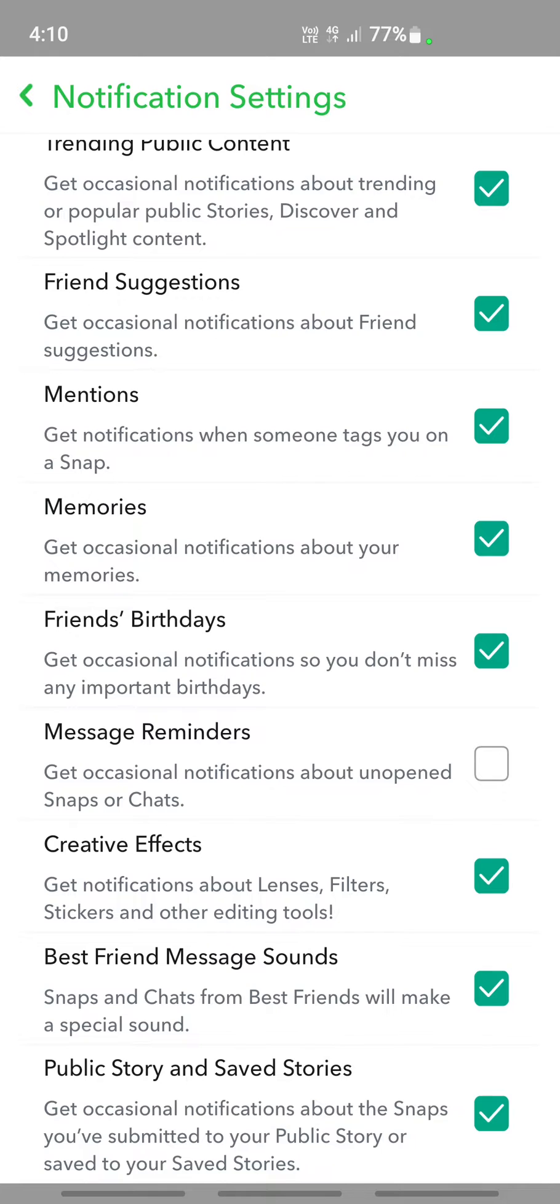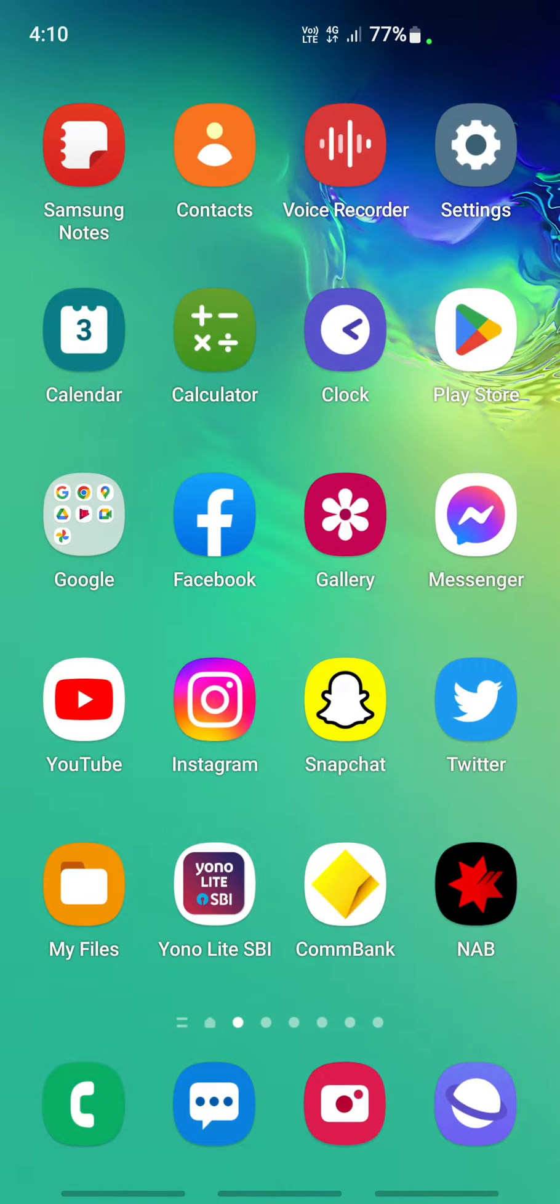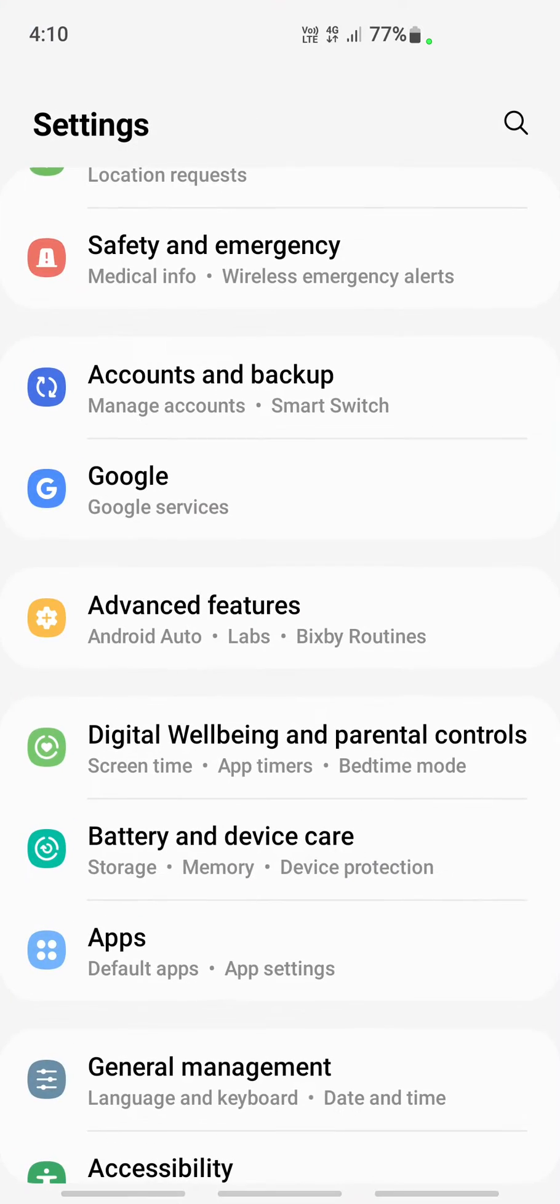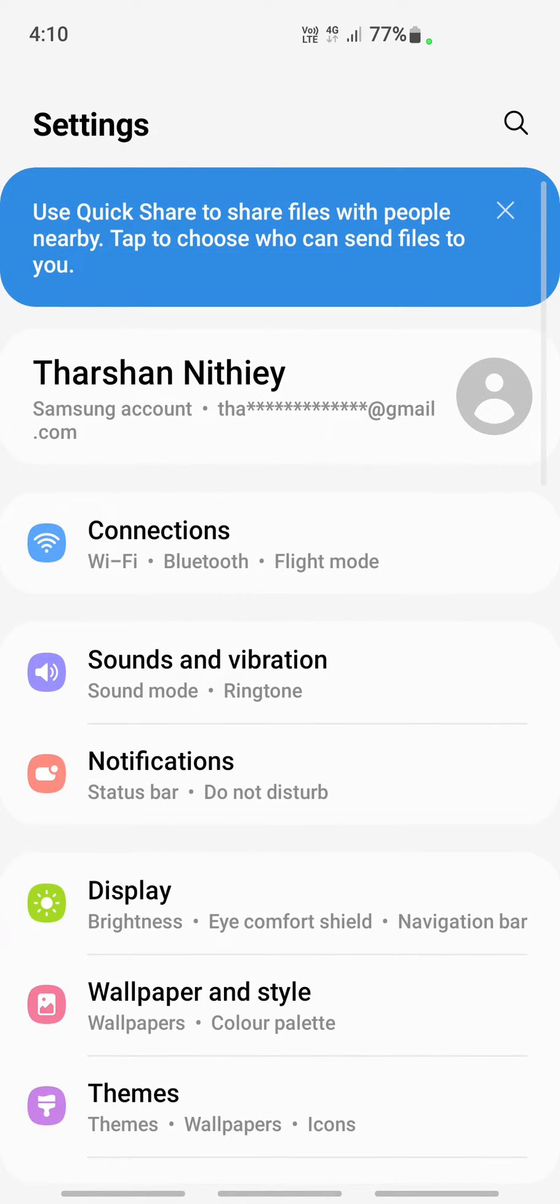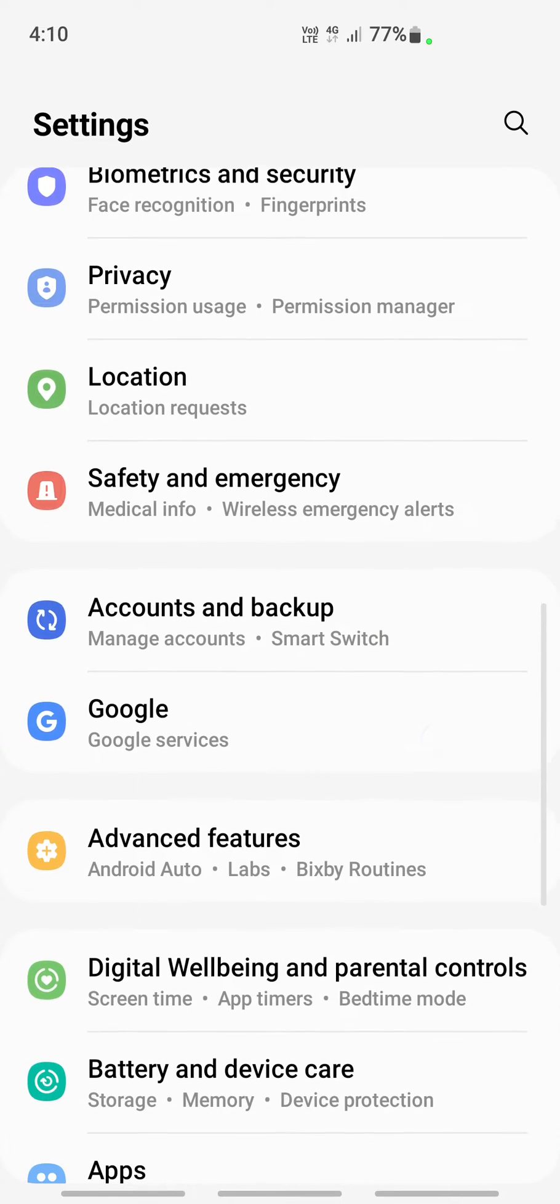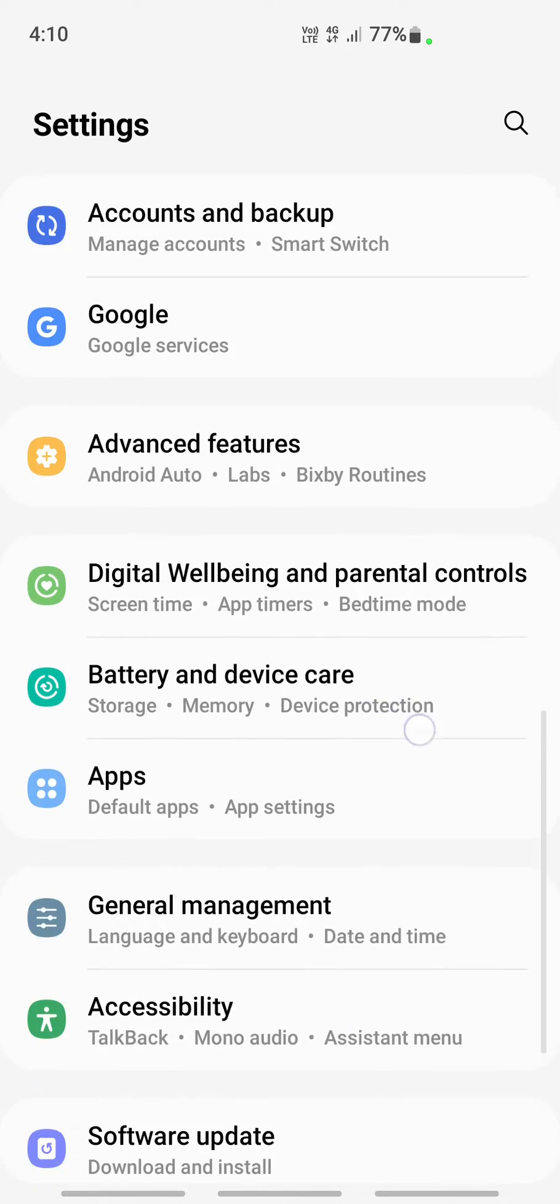Once that's done, another thing you can do is go to your phone settings. Under phone settings, go to your app settings.